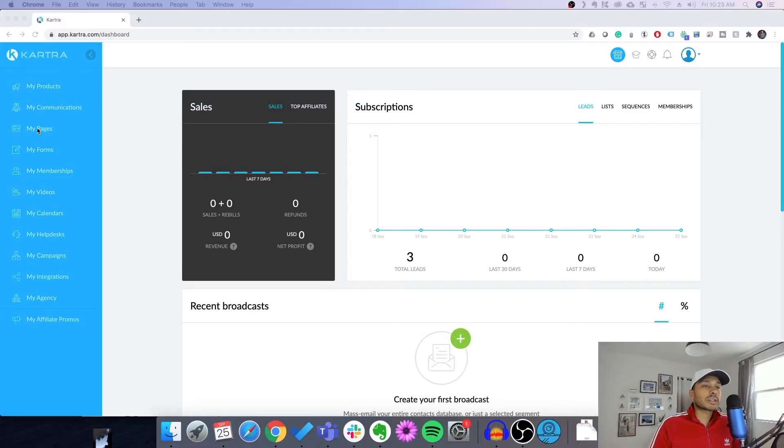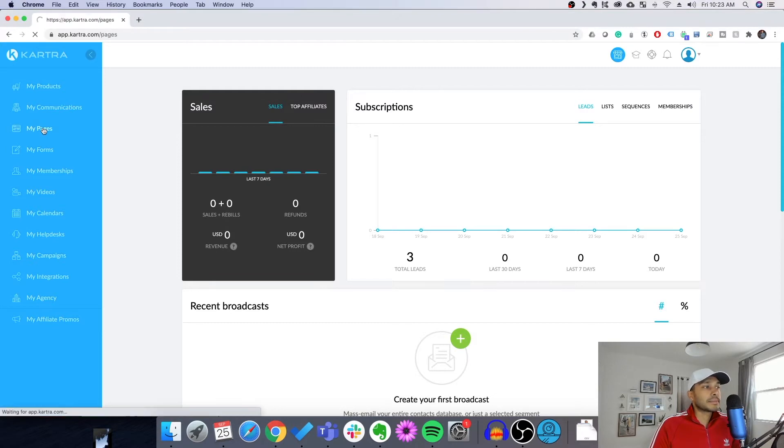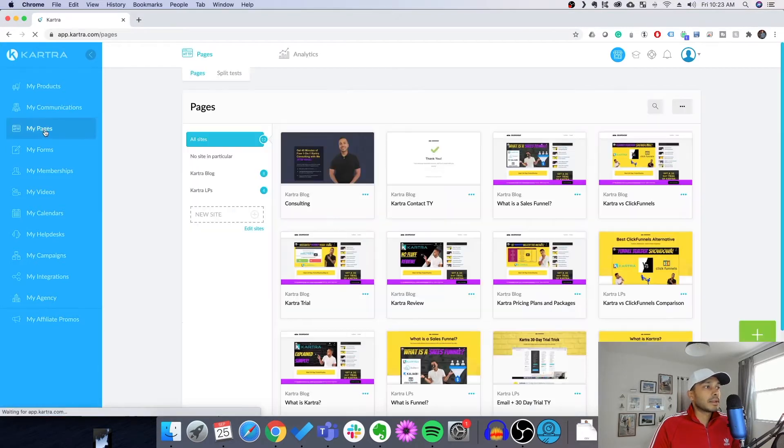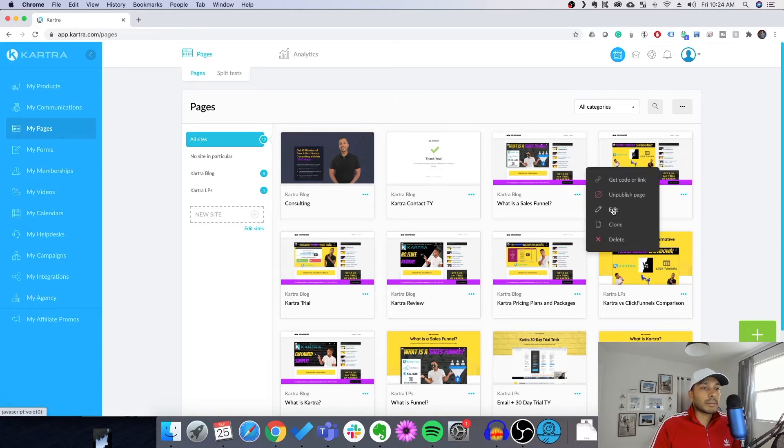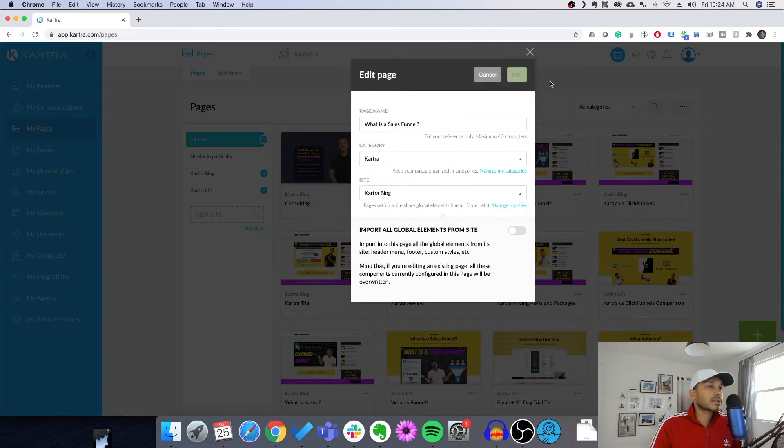So to start, we just go to my pages. Then you can choose any of your pages. I'm just going to pick one of my blog pages here for simplicity's sake.